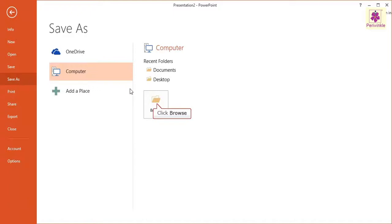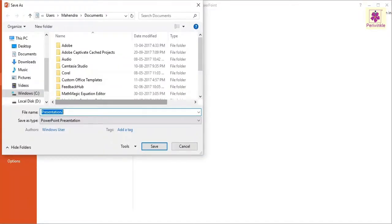The Save As dialog box appears. This is where you can browse to the location on the computer where you want to save the presentation.